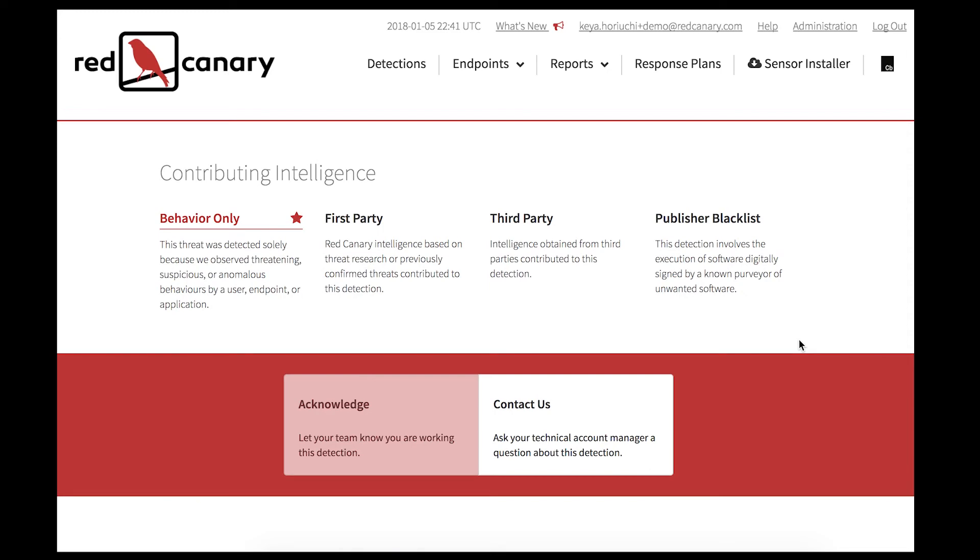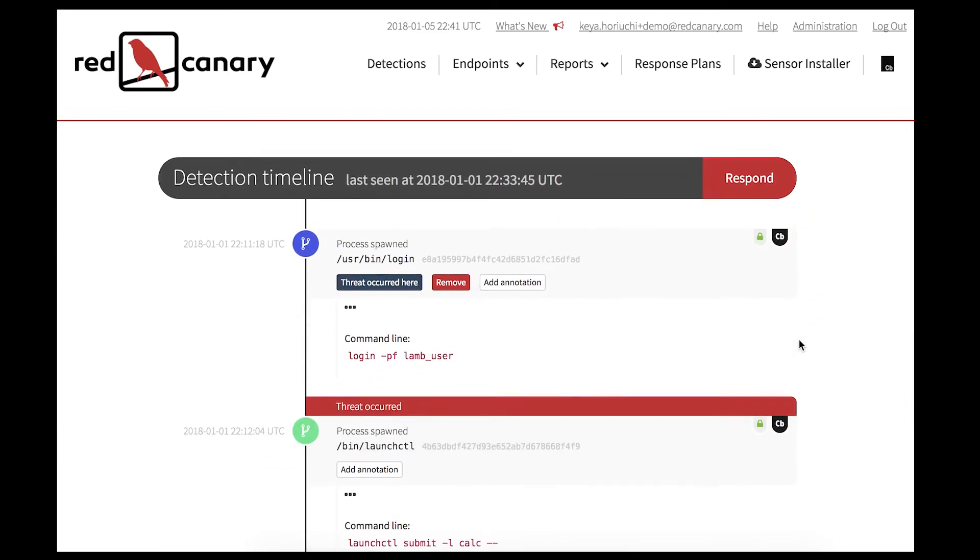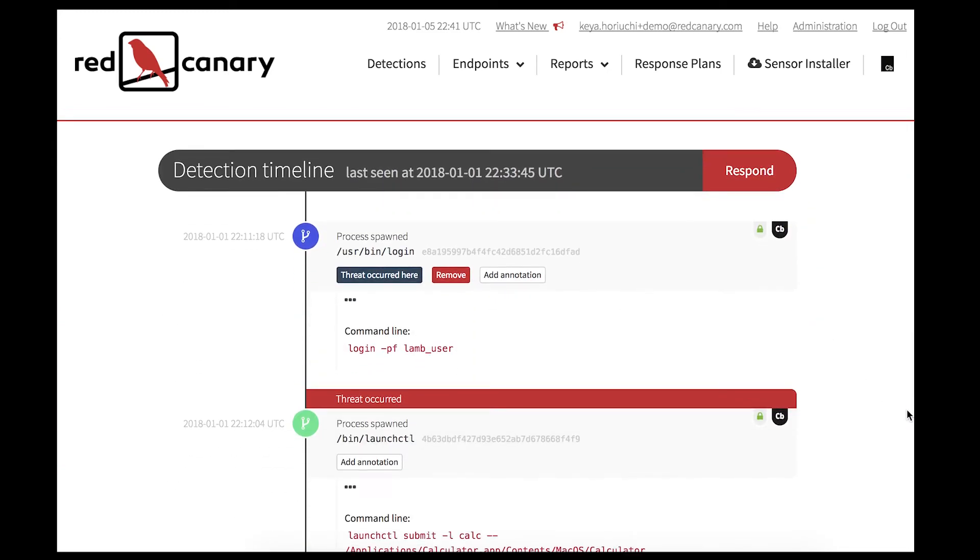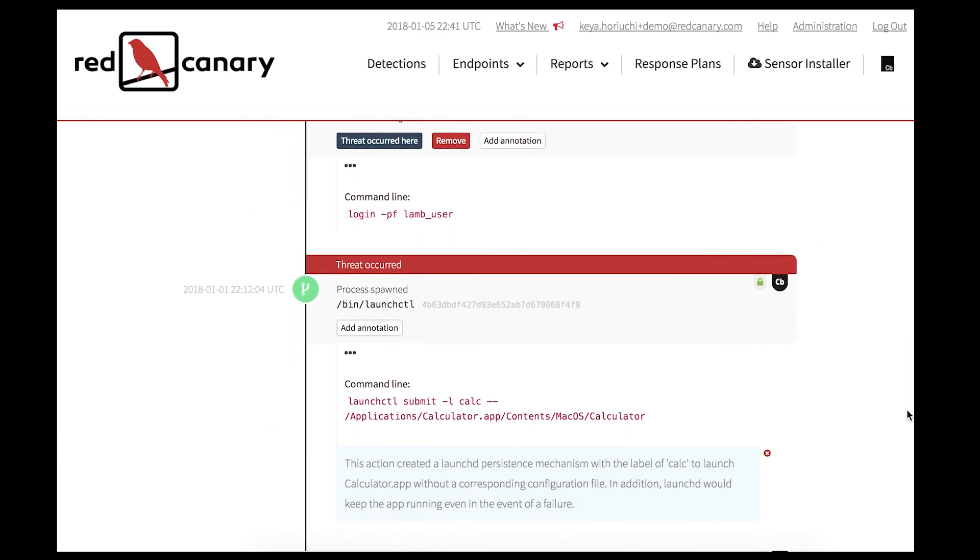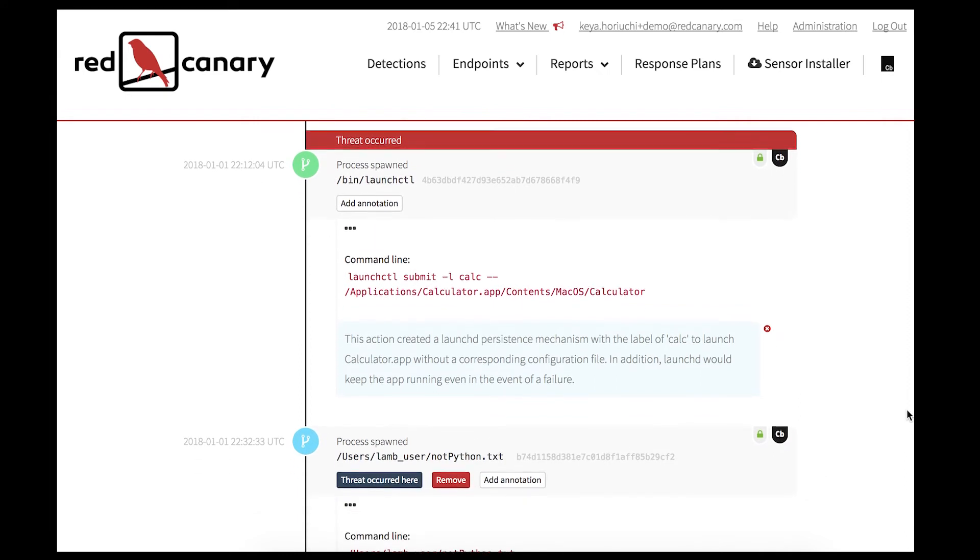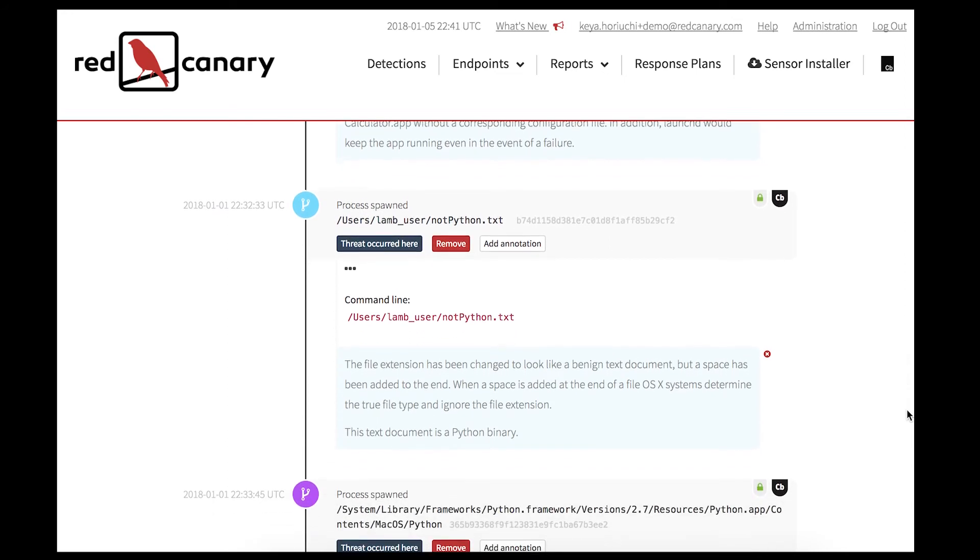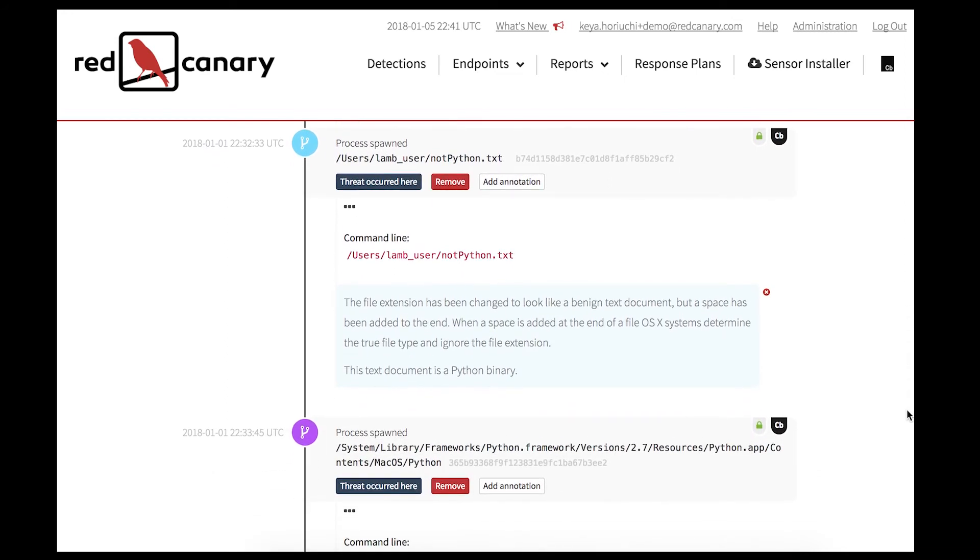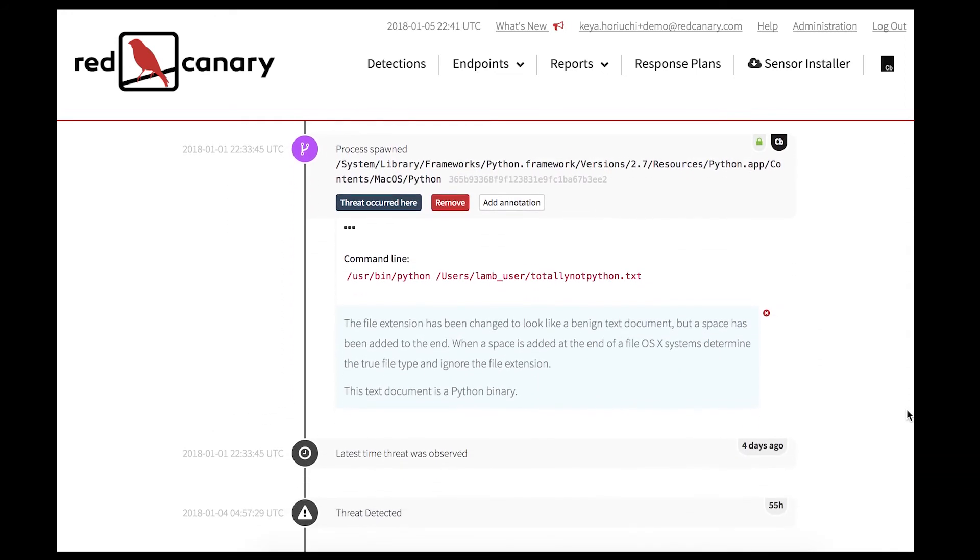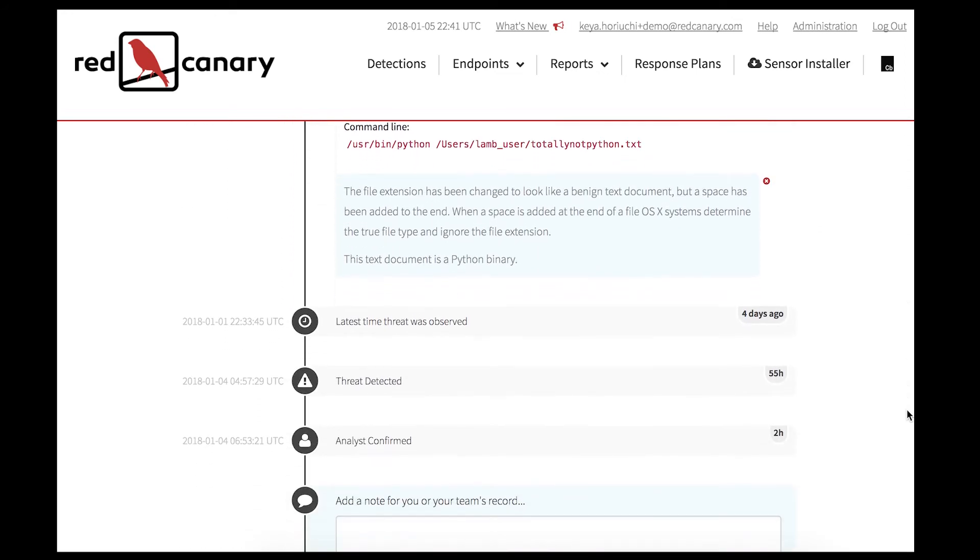The detection timeline shows exactly what happened, showing commands that were run with the progression of the threat. In this case, there are a few related processes. They will be documented with command line arguments and annotation if it pertains.